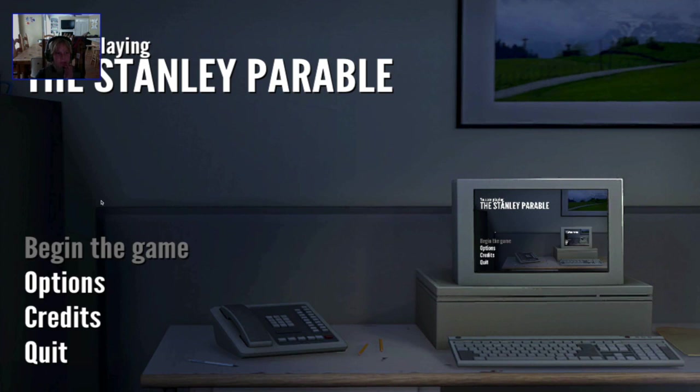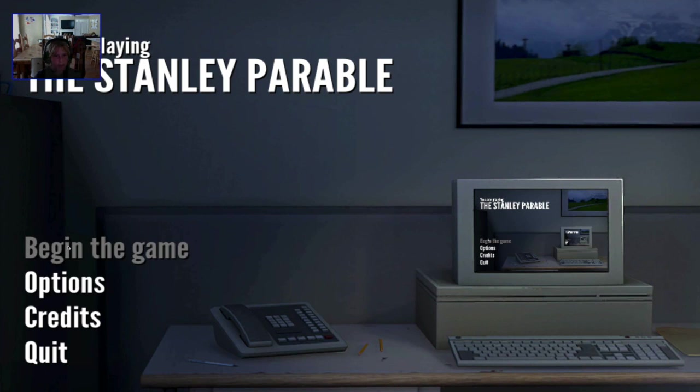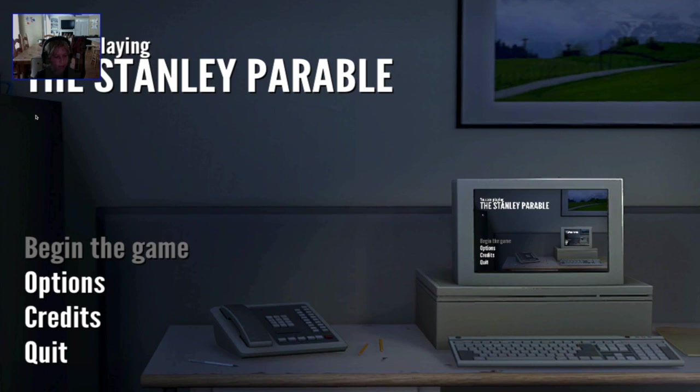Hello everyone, Samwise here, and today I will be playing the Stanley Parable. It's up there. My facecam is blocking me, sorry. And I found out how to make it so my facecam is over.